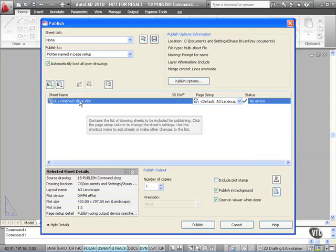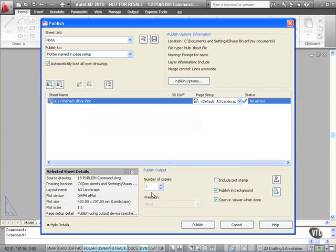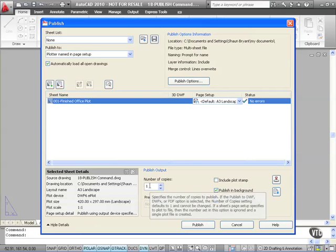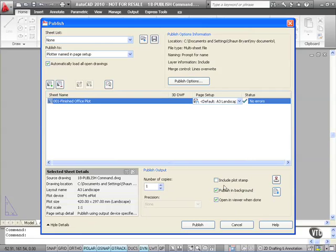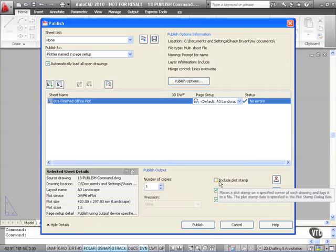Now publishing output. What do I output to? Well you'll notice here, Number of copies 1. I can set a number of copies that I want to plot. I can include a plot stamp if I want to.